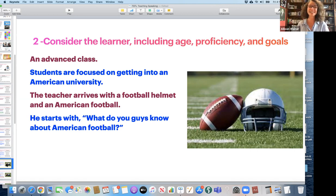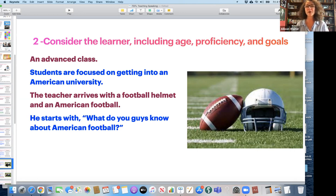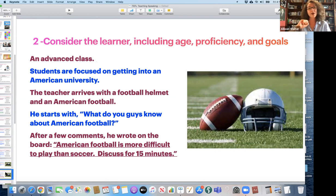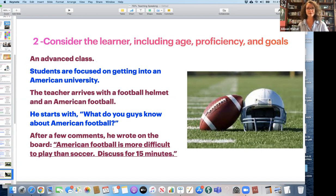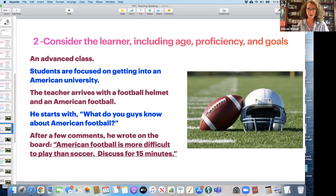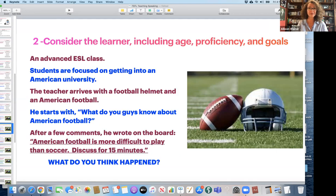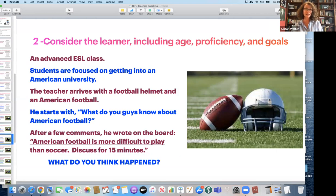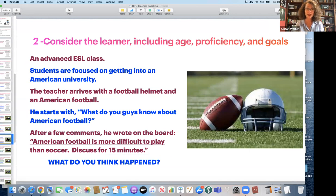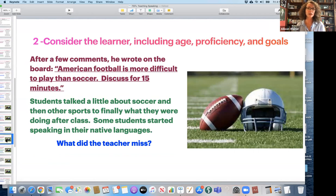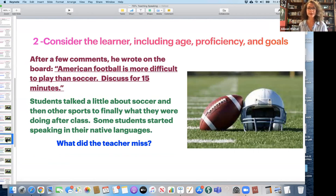I arrive with a football helmet and an American football. I put this in third person and I'm talking about myself. I'll go ahead and speak in third person. So let's imagine the teacher. He says, okay, what do you guys know about American football? Well, after a few comments, he'll write on the board, American football is more difficult to play than soccer. Discuss for 15 minutes. Oh, my gosh. How do you think those students feel? We're talking about international students learning English. What do they know about American football? Maybe a little.